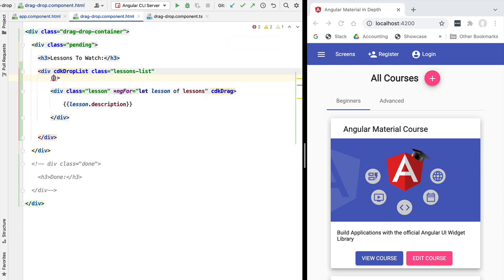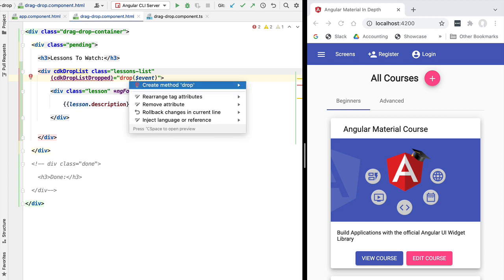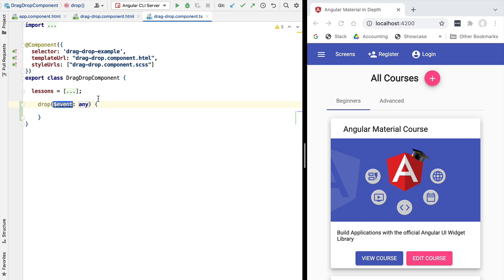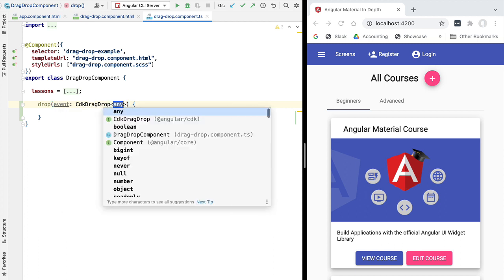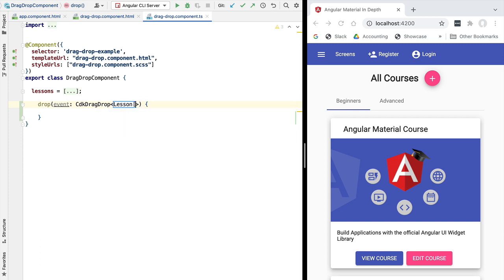To capture the drop event we add a plain Angular event handler to the container, detecting the `cdkDropList`'s `dropped` event. We add a new method to our class called `drop` and pass in the event using `$event`. Using Alt+Enter, we create the drop method and give it the correct type: `CdkDragDrop`. This is the correct name for this event, and it takes one generic parameter — the type of the list — which in this case is a list of lessons.